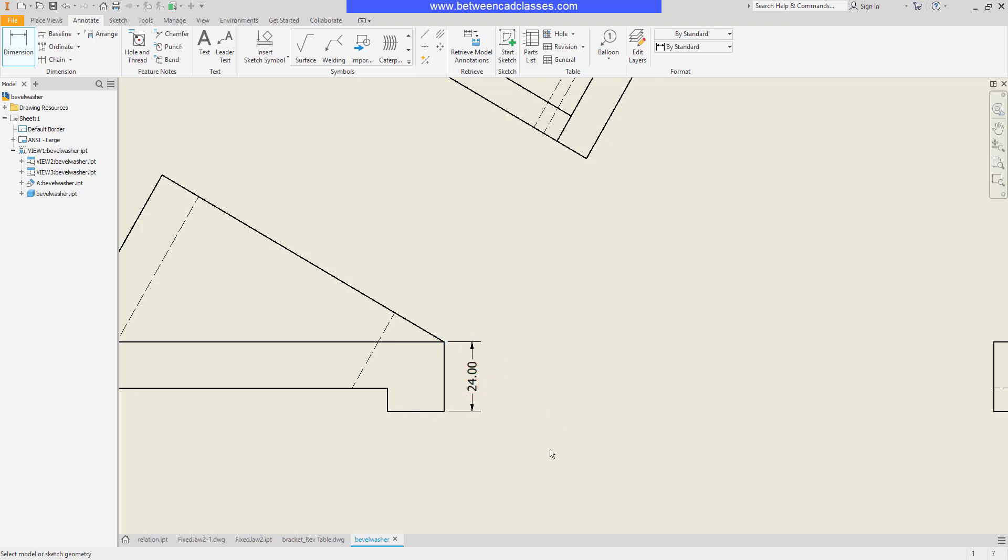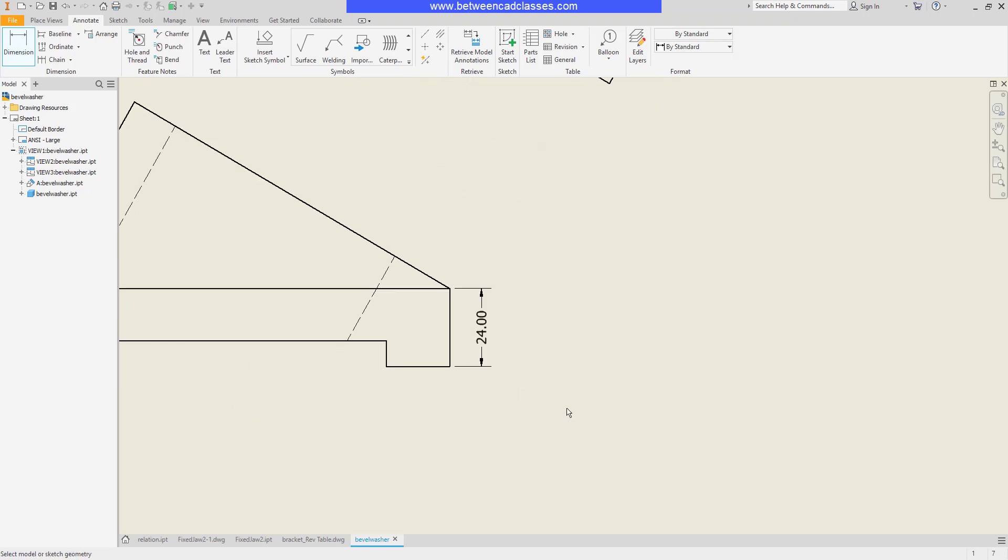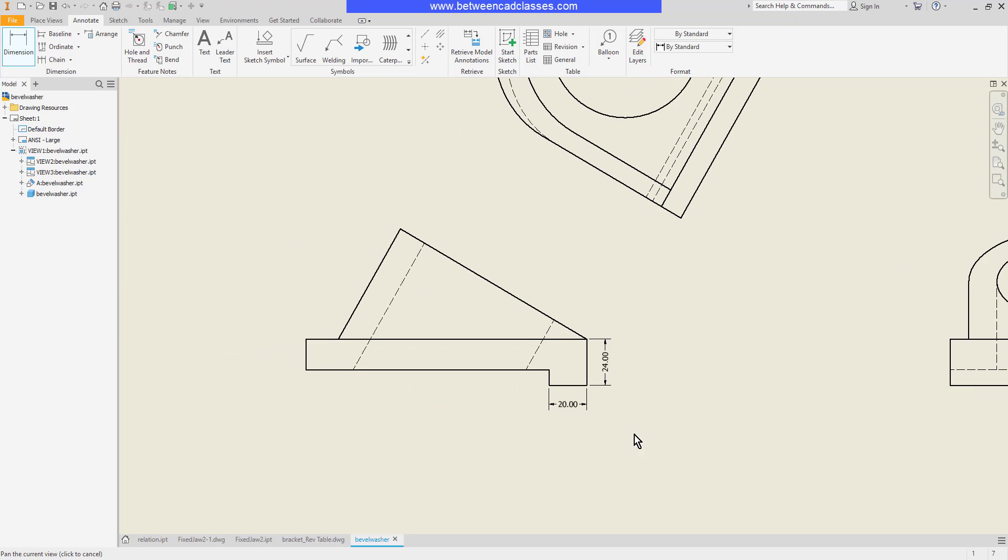I can also select two parallel lines to create a linear dimension, once again just like it is in the part mode. And I can also select two endpoints as well.